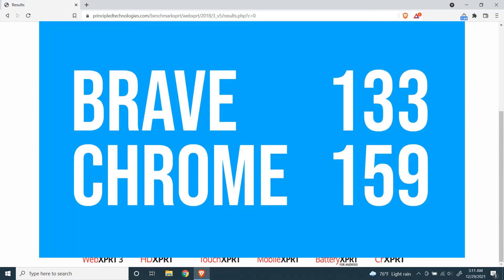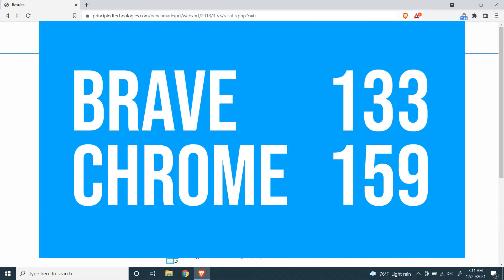So in this test, Google Chrome got 159 and Brave Browser got 133.